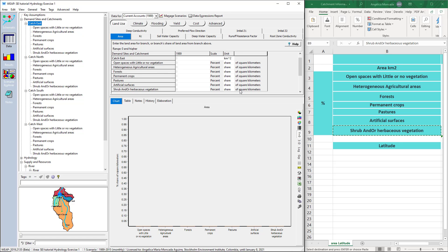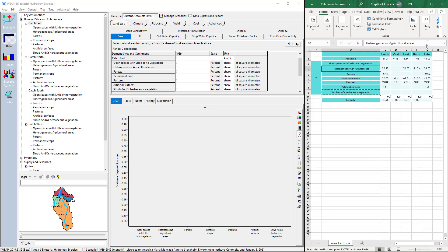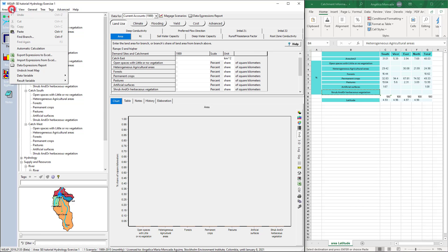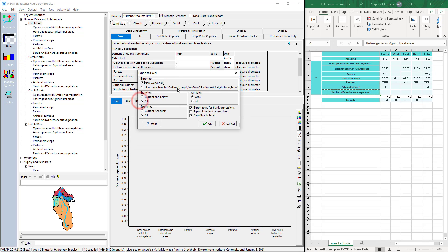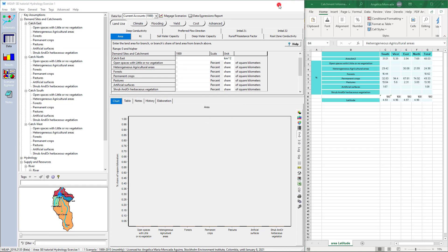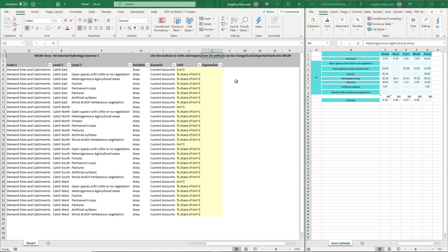We can finally enter the information by exchanging the data with Excel. Go to Edit, Export Expressions to Excel. We want the area variable. Select Export to New Workbook, Branches All, Scenarios, Current Accounts, Variables, Area. We can assign the expression in this file to the element variables and then import the changes into WIB.